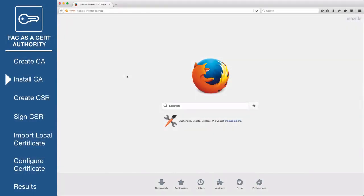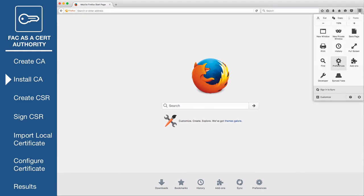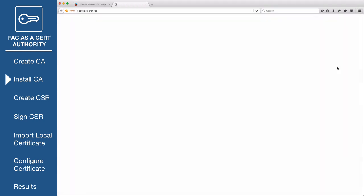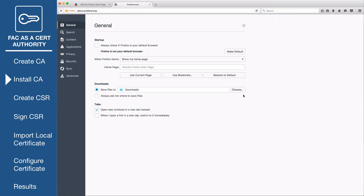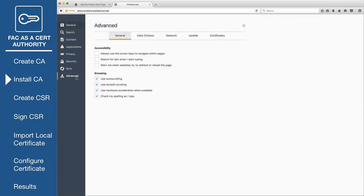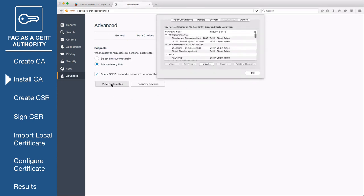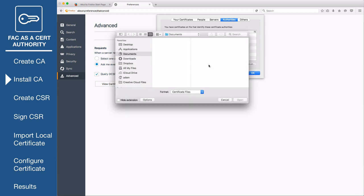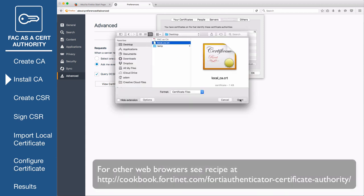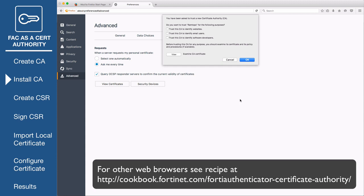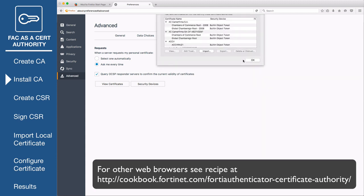In Firefox, go to Preferences, Advanced, Certificates, View Certificates. Under the Authorities tab, select Import. Find and open the root certificate. Select all trust options provided and select OK.